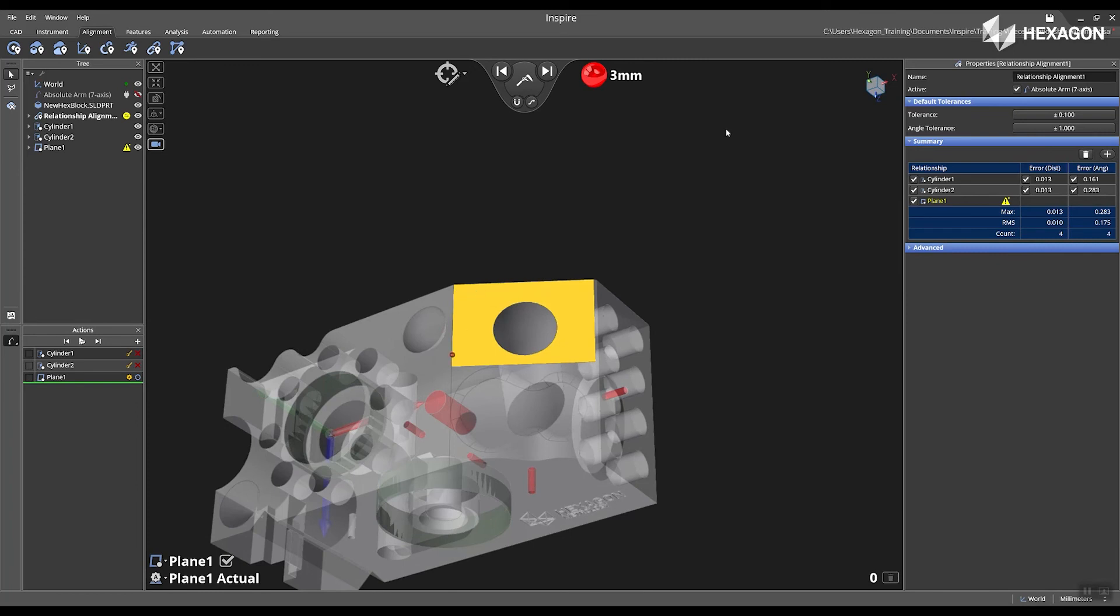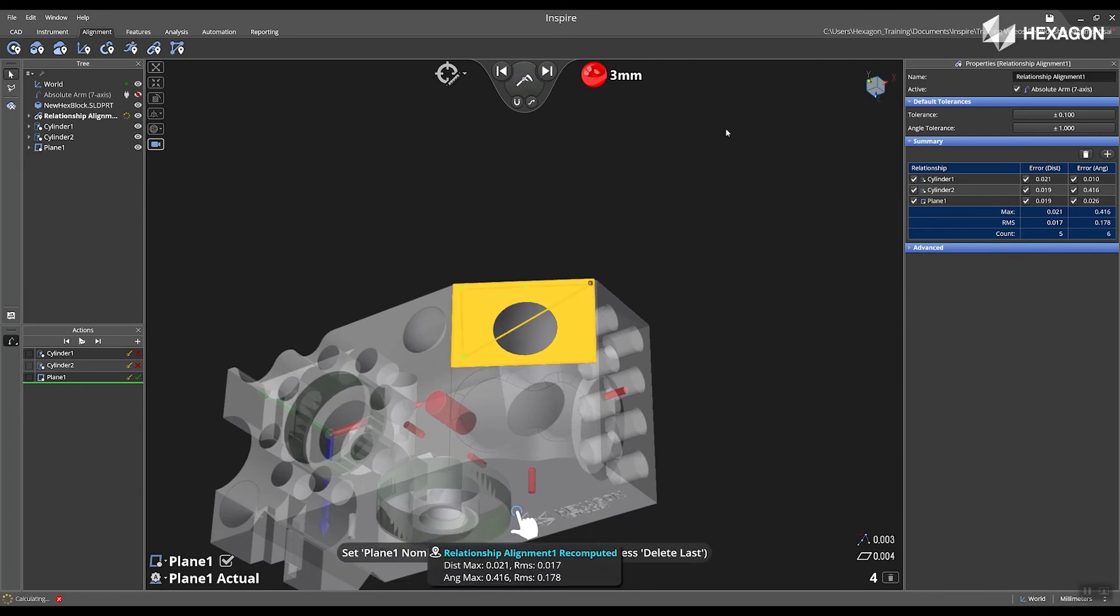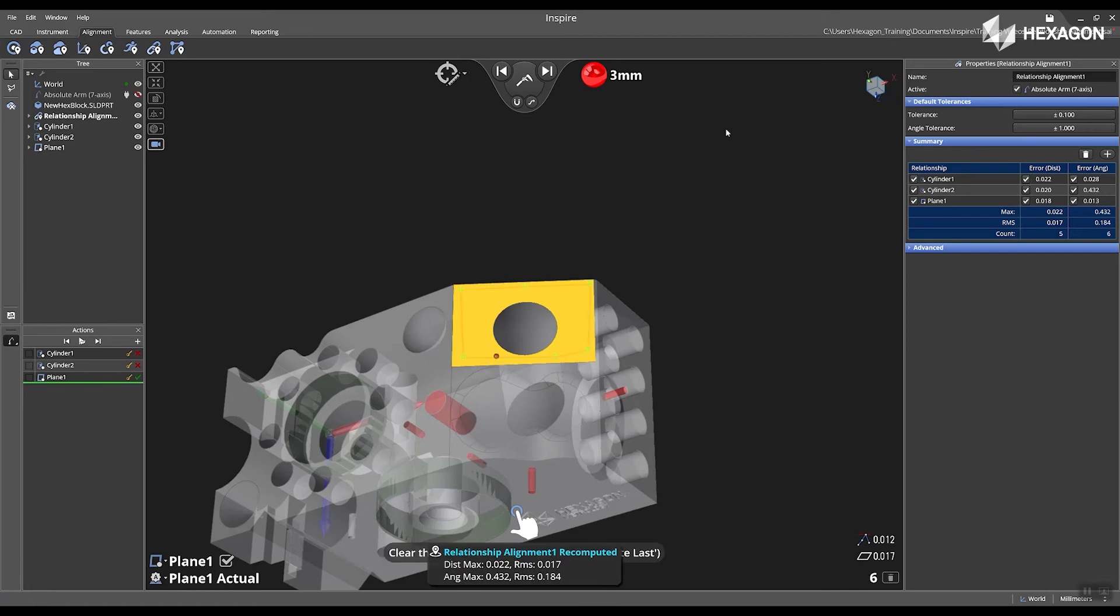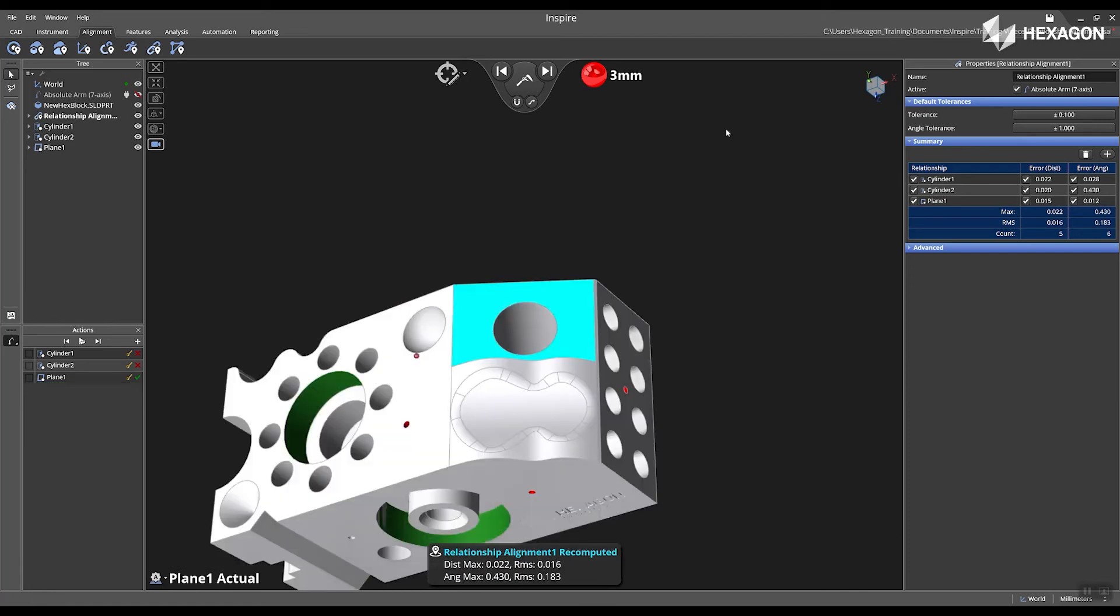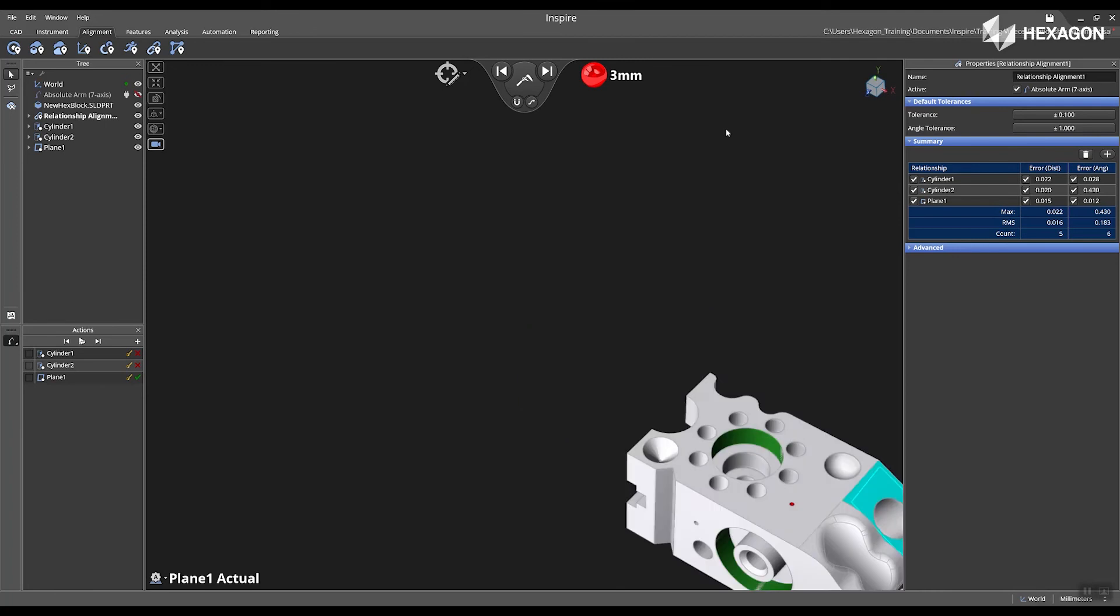Now my active measurement target is plane 1 and once I have enough data the alignment will compute and we will show some statistics in the main graphical view.